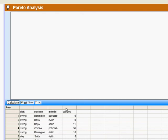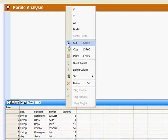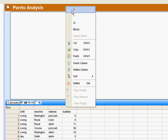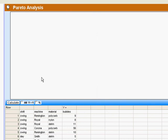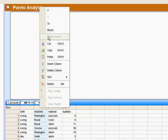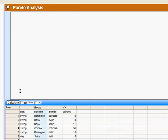Let's say that we're worried about bubbles. So that's my Y variable. And I've got my choice of three different input variables. So if I want to look, for example, by machine, I can make machine the block variable.